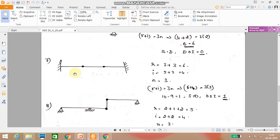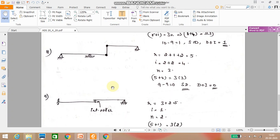Next problem: both ends are fixed with two internal hinges in between. Each fixed end provides 3 reactions, giving r equals 6. Each internal hinge provides 2 internal reactions, so i equals 4. Number of parts equals 3. Applying r plus i equals 3n: 6 plus 4 equals 3 into 3, so 10 minus 9 equals 1. It is statically indeterminate with degree of indeterminacy equal to 1.